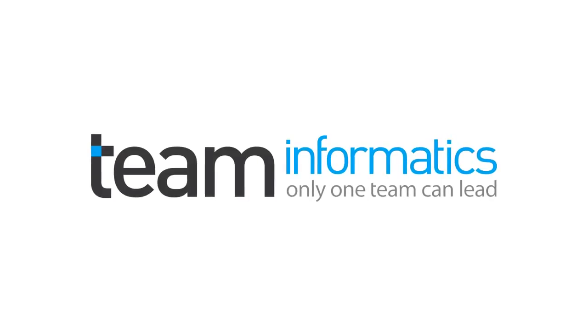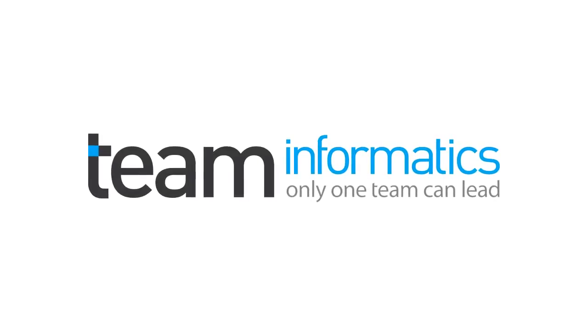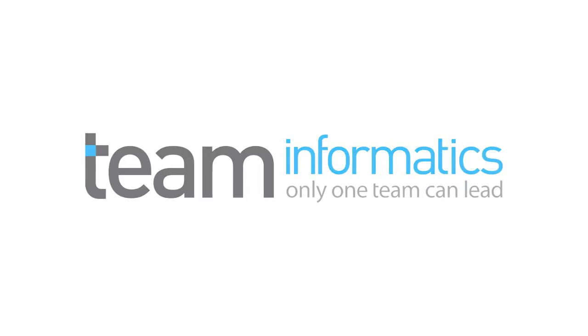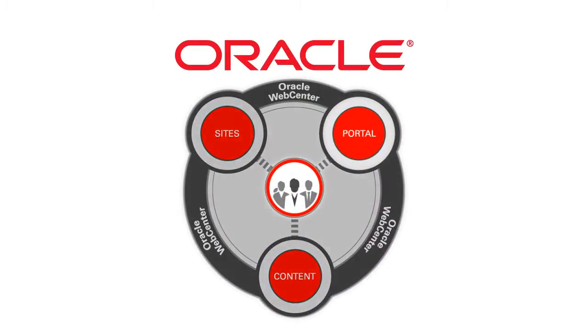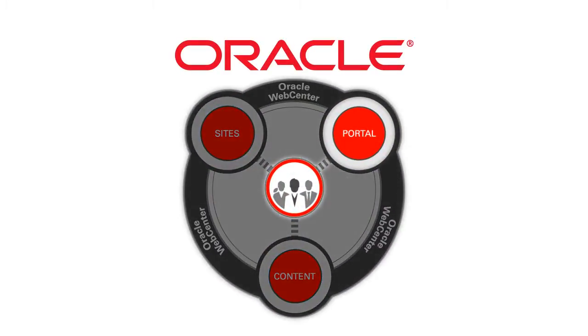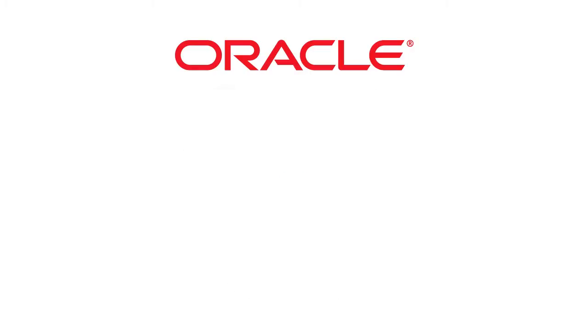Welcome to a WebCenter Portal demonstration by Team Informatics. Today we'll be talking about the setup of WebCenter Portal and exploring the simple process for creating new portals enabled by the Portal Builder feature.